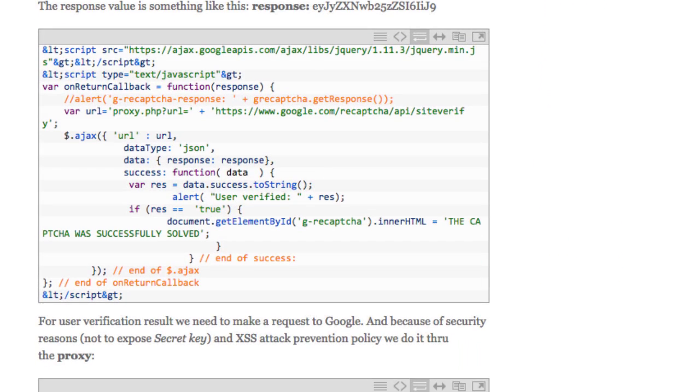Next, implement the JavaScript callback function to decode the response. Insert the following code into the same page where the form with the reCAPTCHA is. The code asks Google's server, through a proxy, whether the user is a human or a bot.